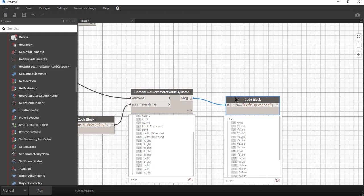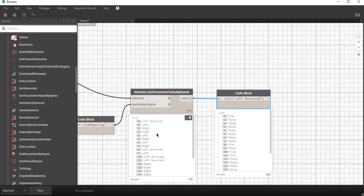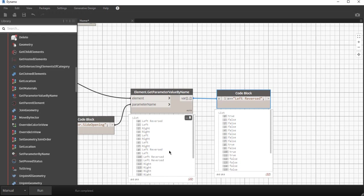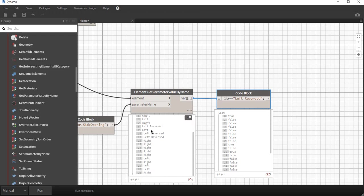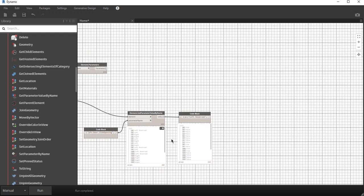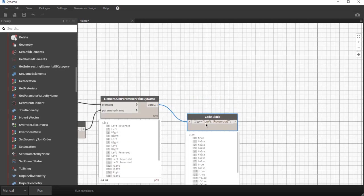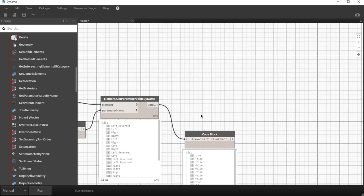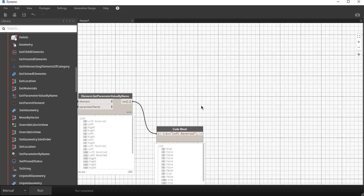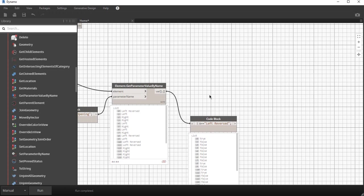I feed the value of the parameter in and I run this again. Now you will see it kicks out a true or a false list. Index 0 is true, it is left reversed and hence it returns true. Index 1 is not, it's false. Index 8 seems to be true. It's recognizing each value that is left reversed and it's giving me a true or false value over there.